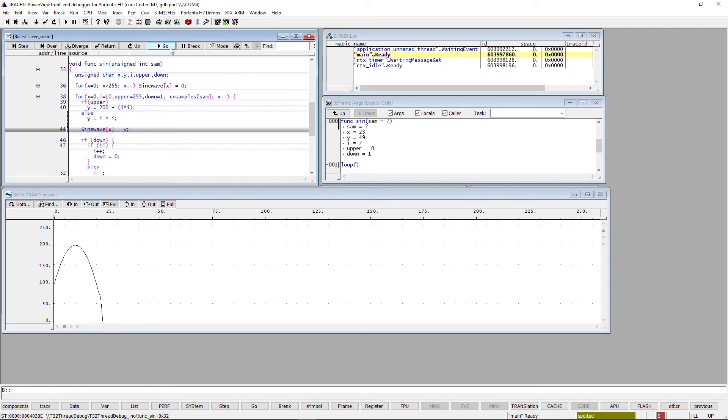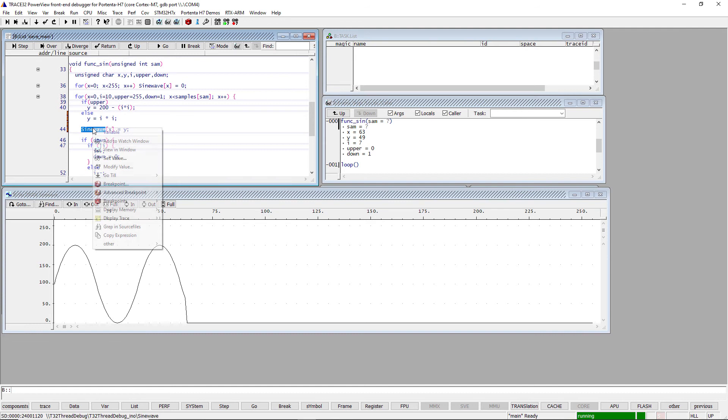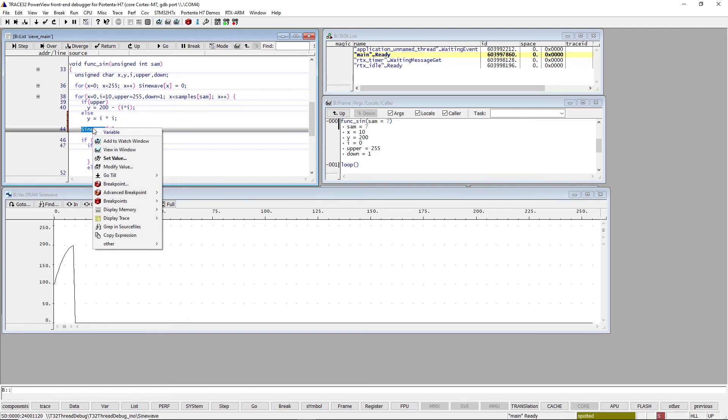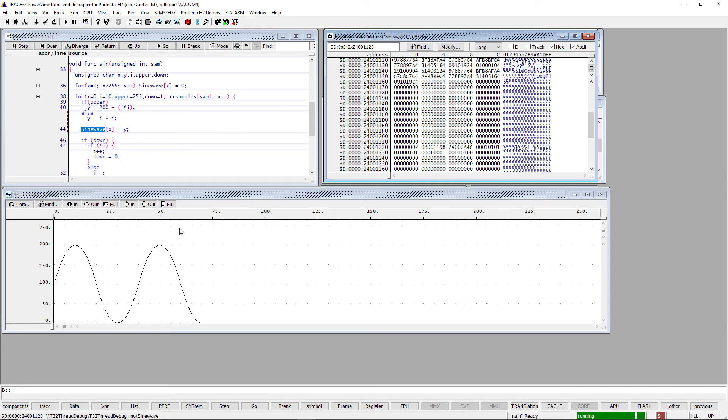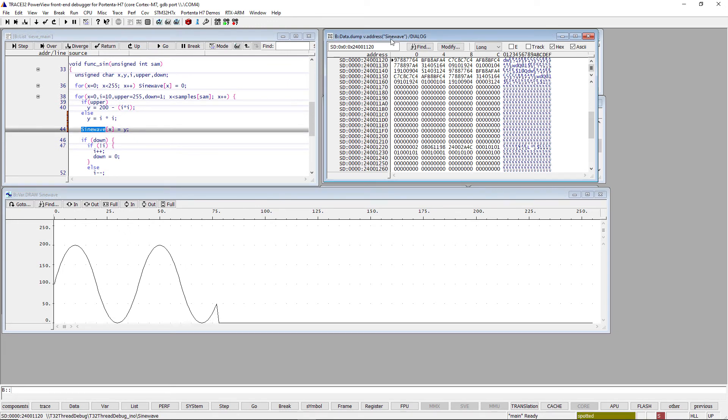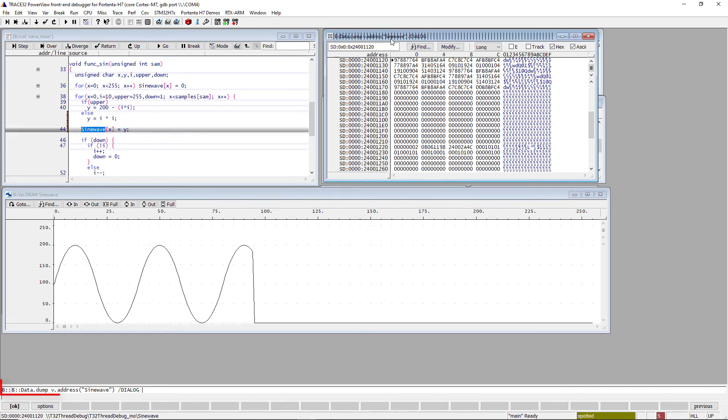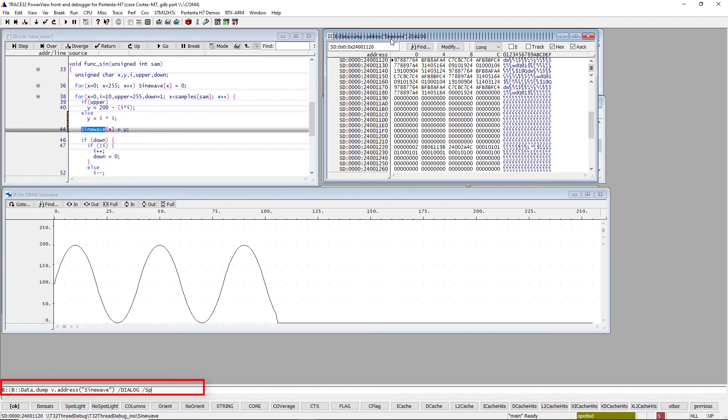If you want to additionally display the memory contents, do a right mouse click on SineWave, then select Display Memory Dump. You can highlight the changed memory by doing a right mouse click on the Data Dump window header, then adding the option Spotlight.